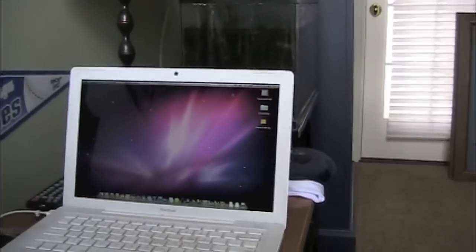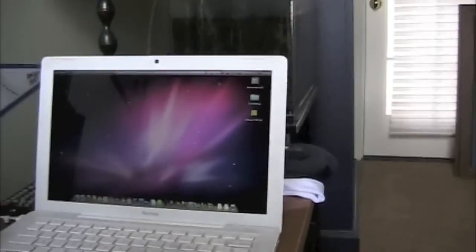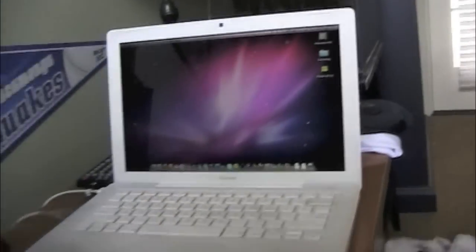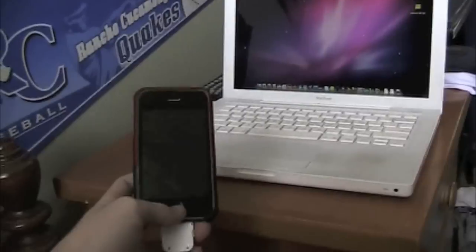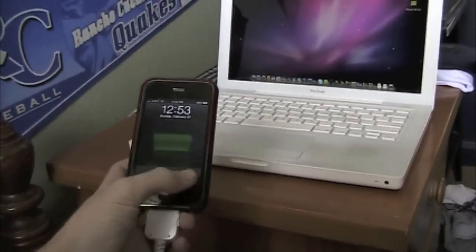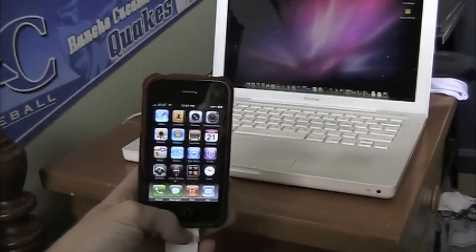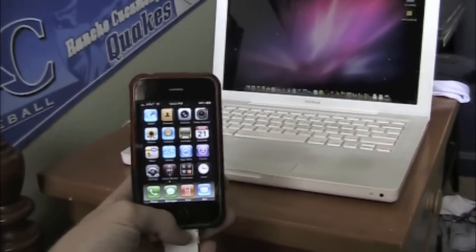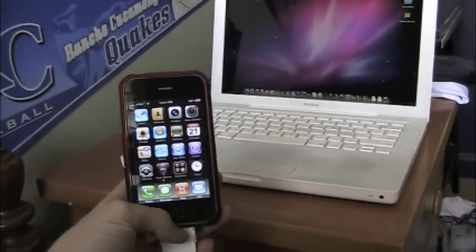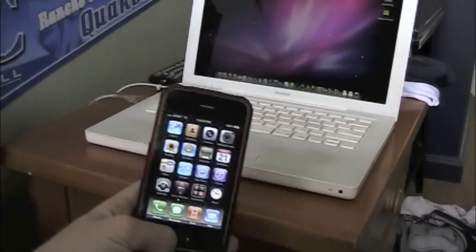Hey guys, today I'm going to be showing you how to use your iPhone — any iPhone, doesn't matter what version — to tether with it. Basically, to use it for internet like anywhere.